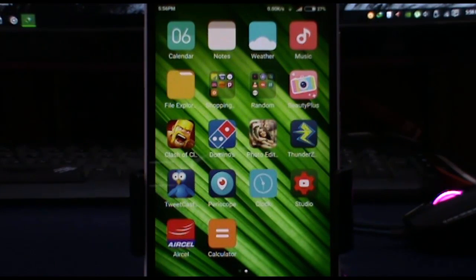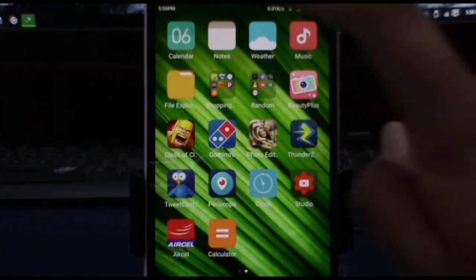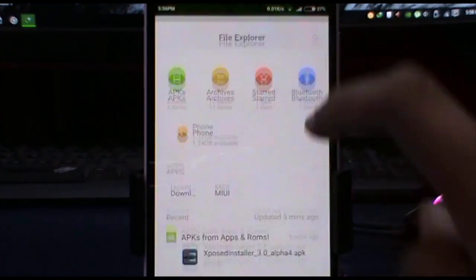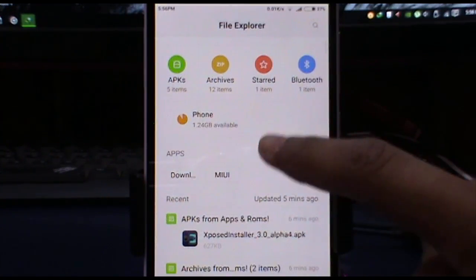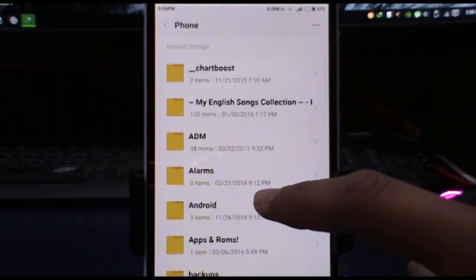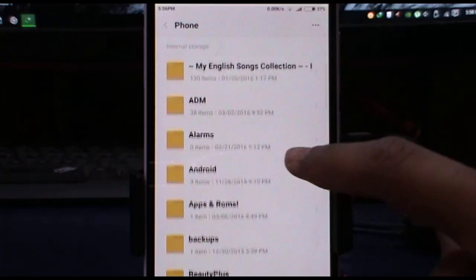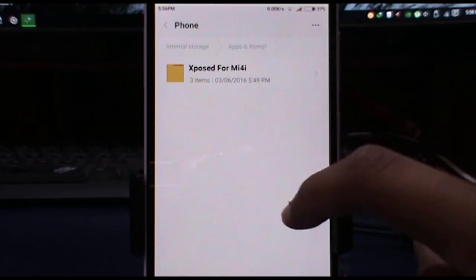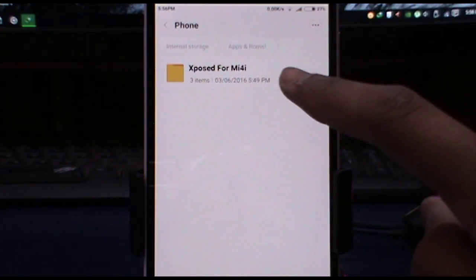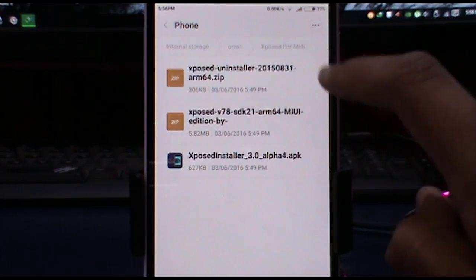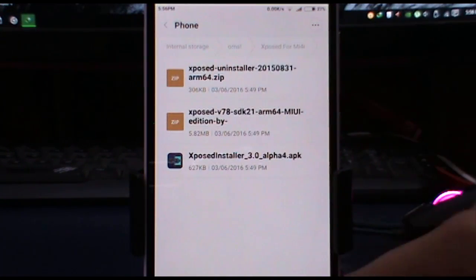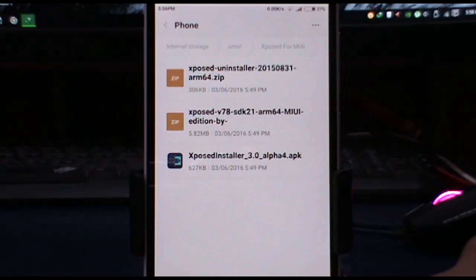Hey there, this is Ishan. First of all, download some files — links will be in the description below. After downloading, put it in your root folder; it can be in any folder, like apps and ROMs and all that.